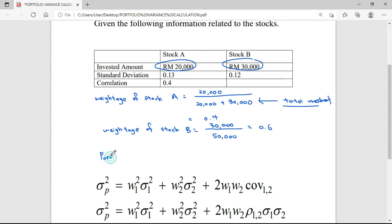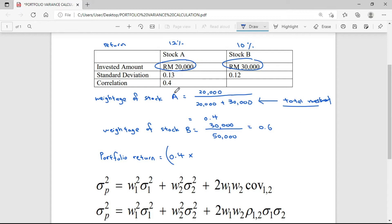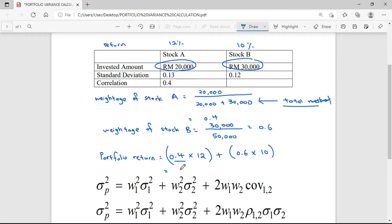To calculate the portfolio return, always remember the method is quite similar to the expected return. We take the weightage of Stock A and multiply with its return. The return of Stock A is 12%, and the return of Stock B is 10%. So the portfolio return is the weightage of Stock A times 12%, plus the weightage of Stock B times 10%, which gives us 4.8 plus 6. The total portfolio return is 10.8%.